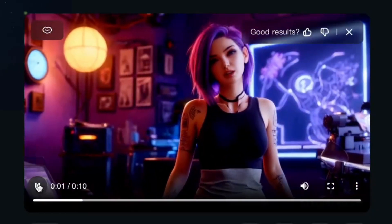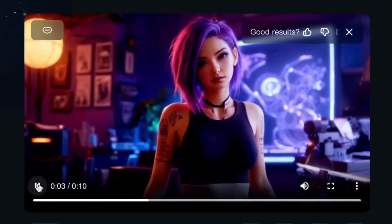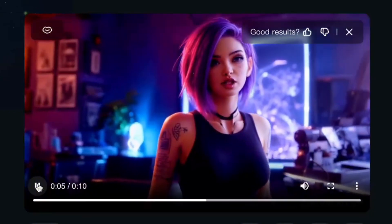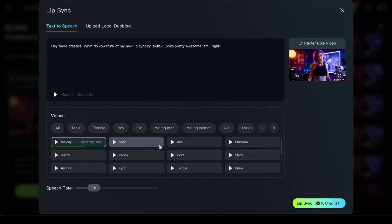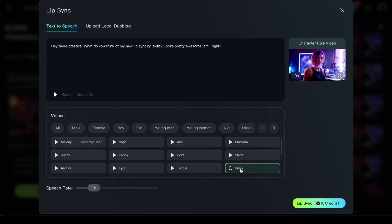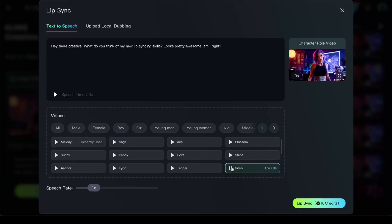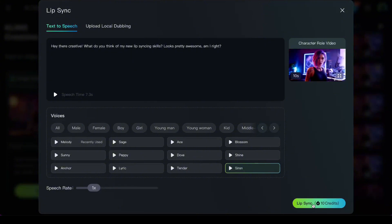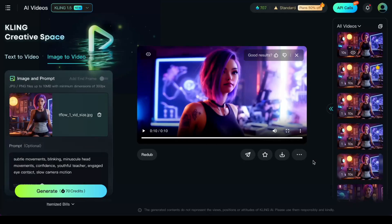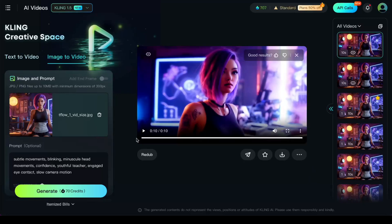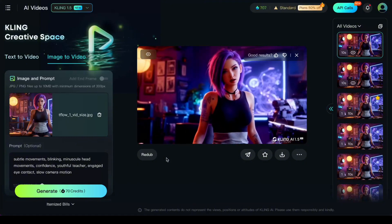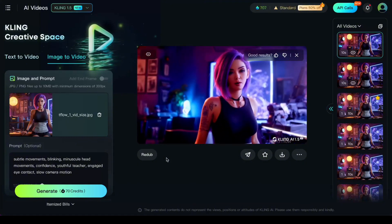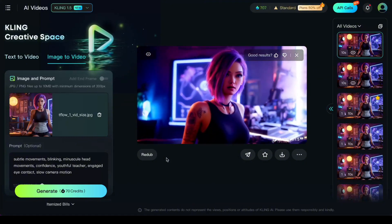Hey there, creative. What do you think of my new lip syncing skills? Looks pretty awesome, am I right? Let's try it again with another voice — let's go with the British accent, Siren. Hey there, creative. What do you think of my new lip syncing skills? Looks pretty awesome, am I right? That's a lot better.